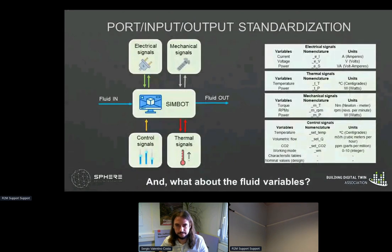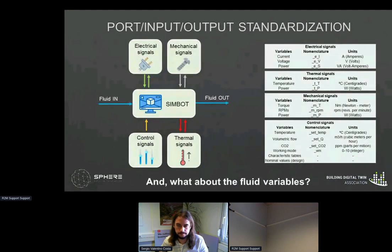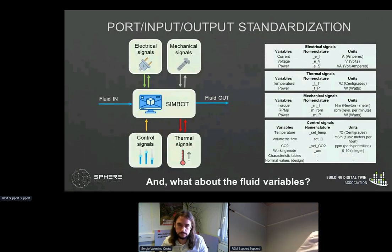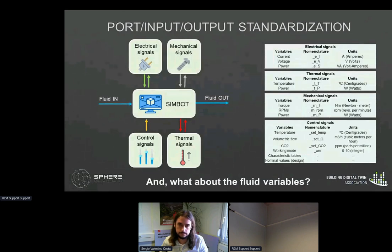Typically, SIMBITs will have different categories of inputs and outputs: electrical signals, thermal signals, mechanical signals, control signals, and fluid variables. A common or standard nomenclature must be determined to properly define and understand the variables being used and exchanged. Electrical signals will take into account electrical current, voltage, and power consumption or generation. For thermal signals, temperature and thermal power can be used as inputs and outputs. For mechanical signals, torque and RPM will be exchanged in addition to power consumption or generation. For control signals, set points for temperature, volumetric flow, or CO2 concentration are provided, together with working mode, characteristic tables, or curves in different nominal or design values of the equipment.